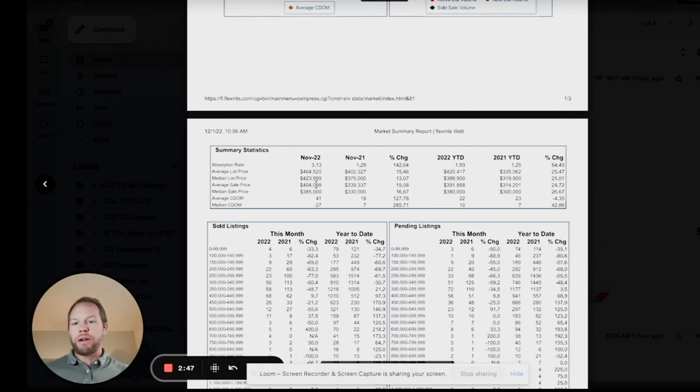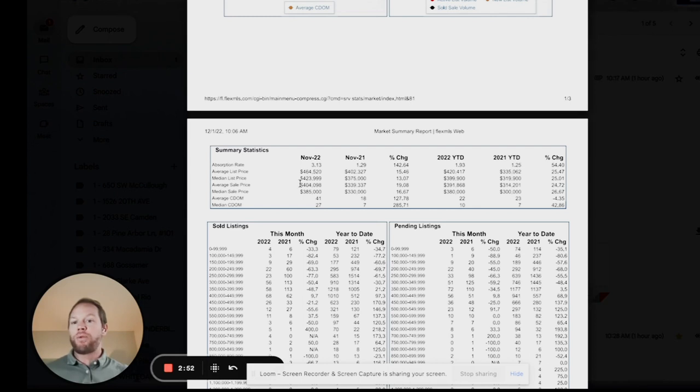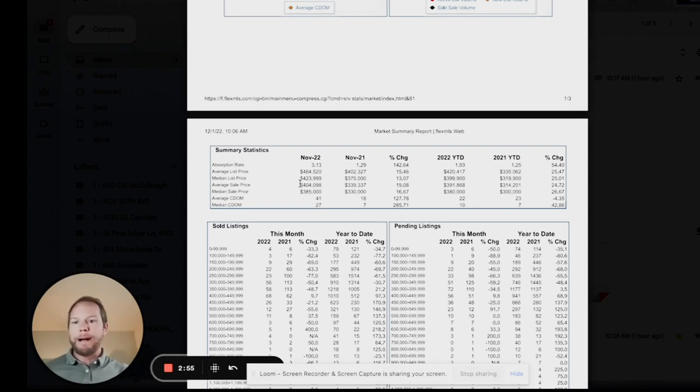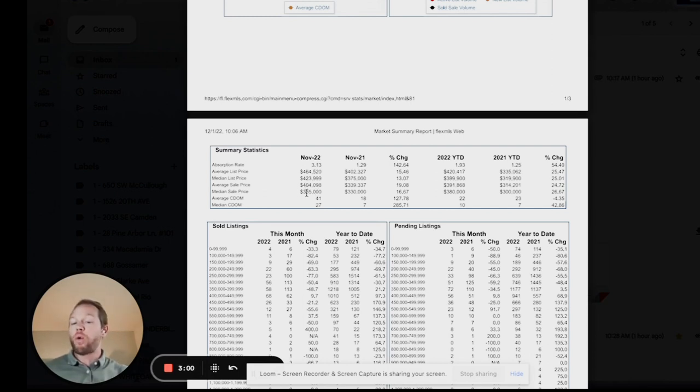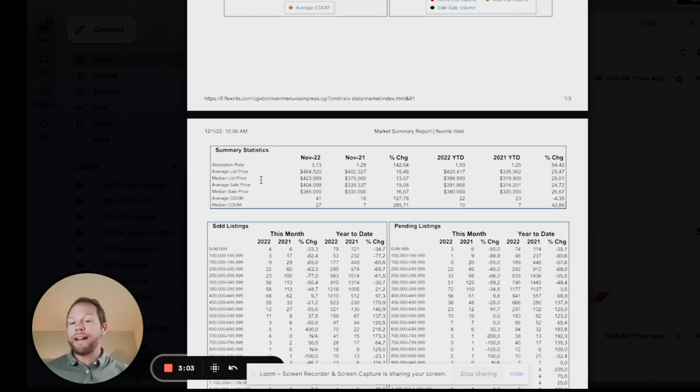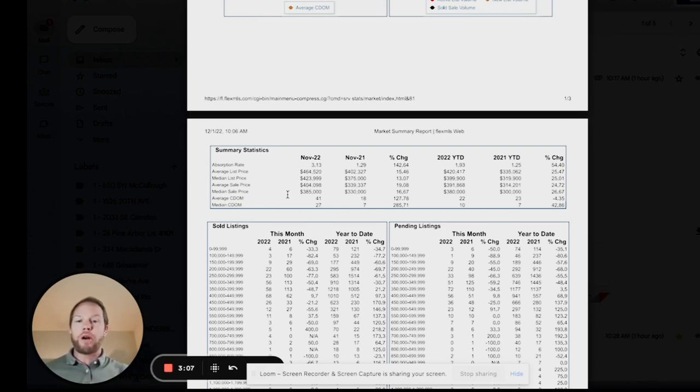So you can kind of check out the information here. The jobs rate is up. The average sold price point is $464,000, median about $423,000. Average sales price, excuse me that's list price, average sales price is about $404,000, median sales price about $485,000. Average days in the market, cumulative days in the market 441, median cumulative days in the market 27 days.